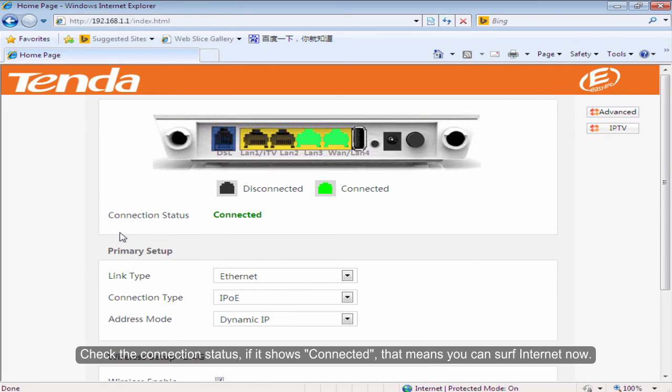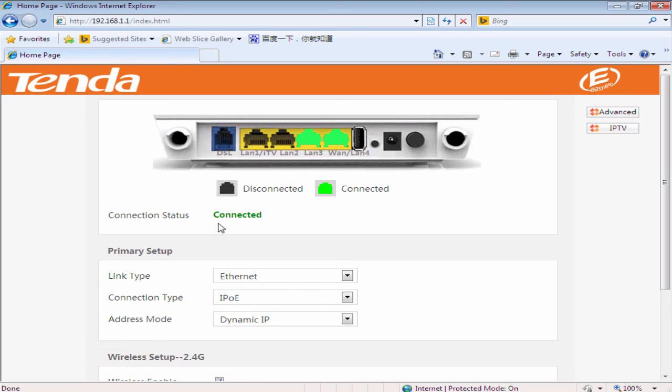Check the connection status. If it shows connected, that means you can surf the internet now.